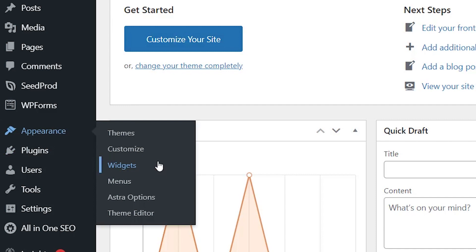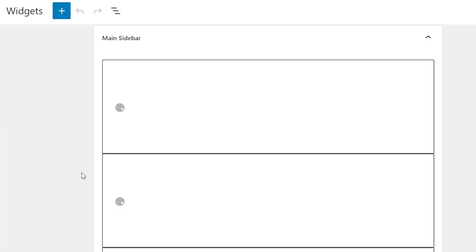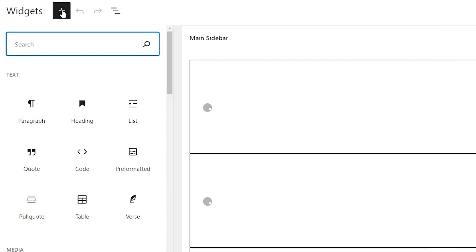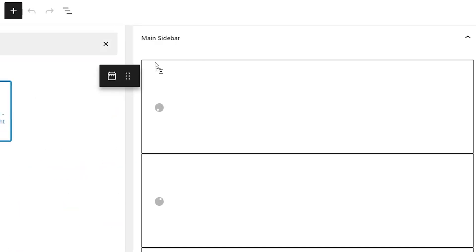And we'll want to add that popular post widget to our sidebar area. So we can click on the widgets add block, look for the popular posts, MonsterInsights.